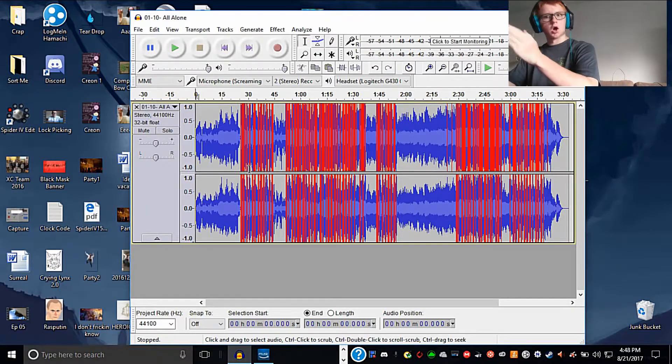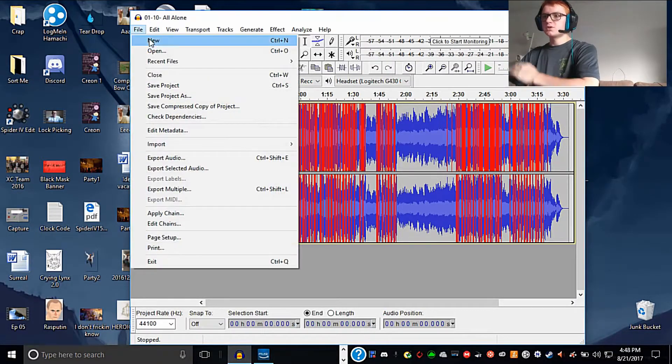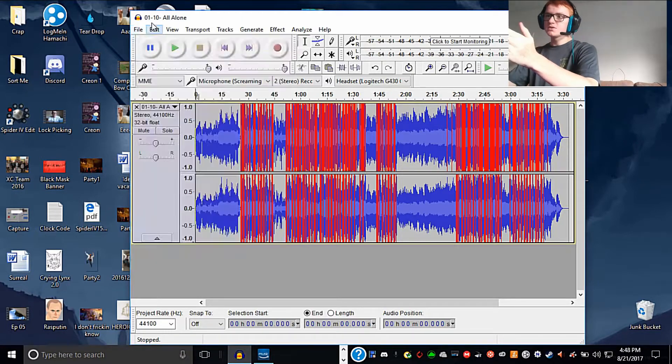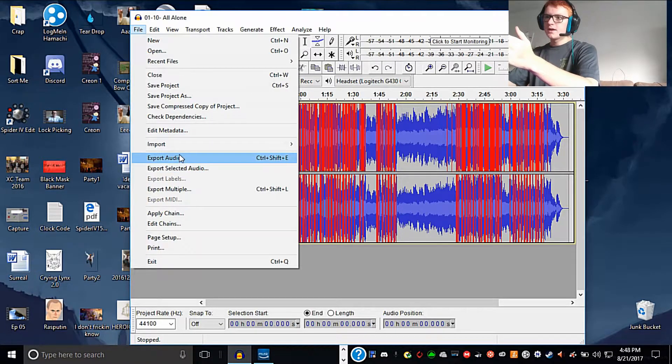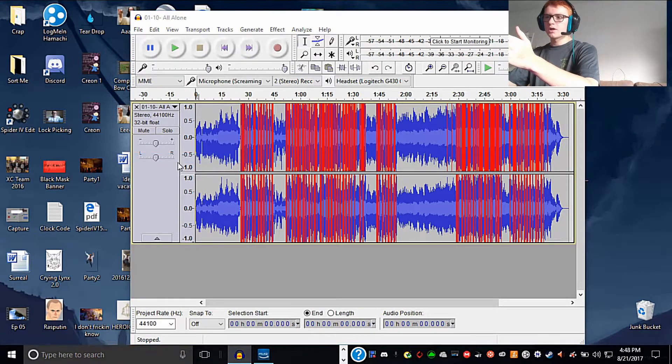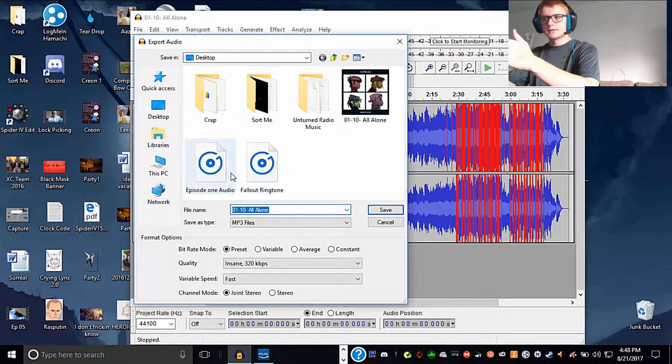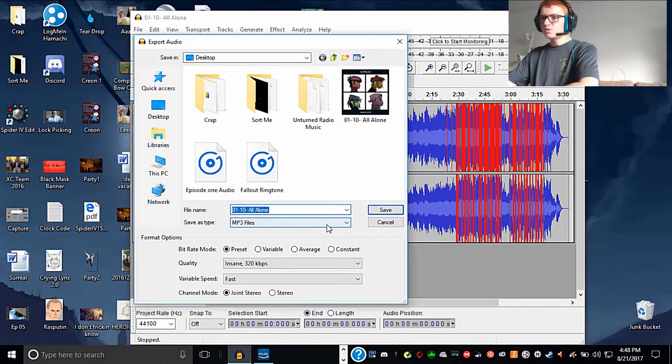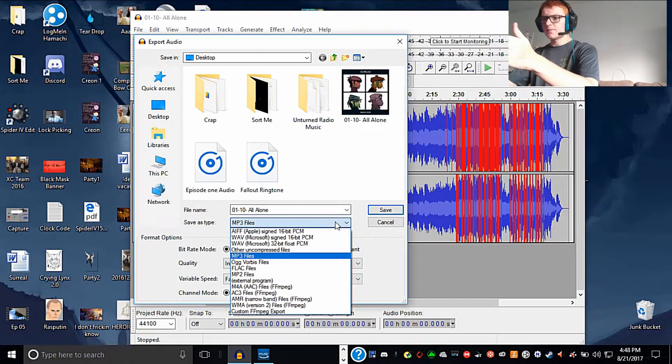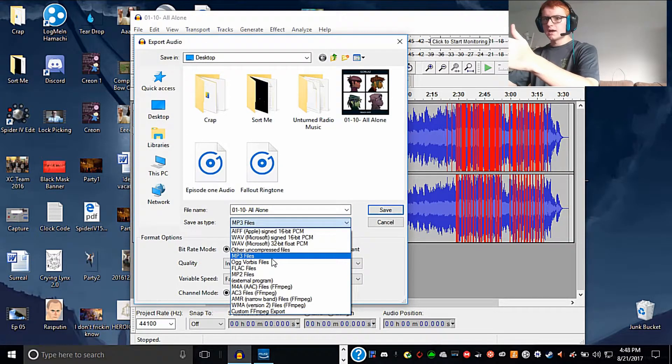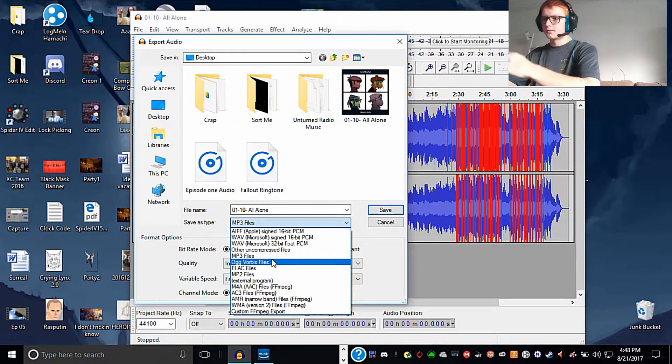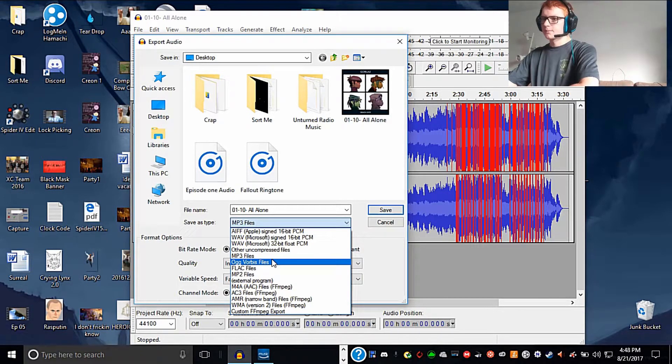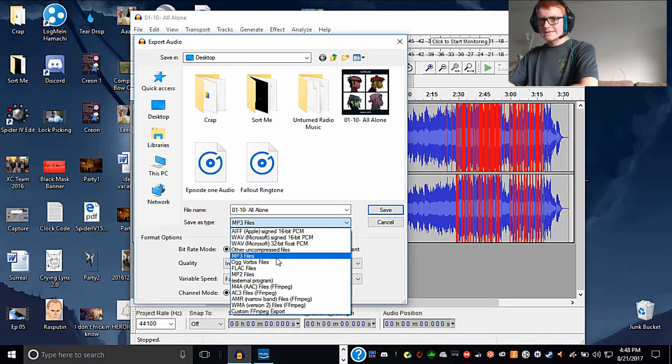Now that we are in Audacity, all we have to do is bring down this drop-down menu in File and export audio. To make it into an MP3, we just have to set our save type as MP3 because it's free.